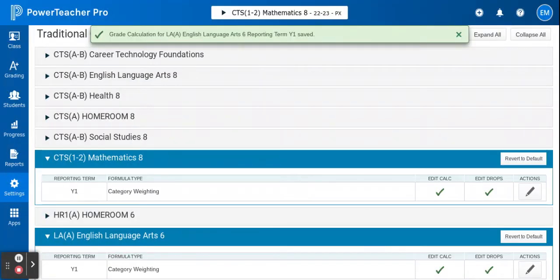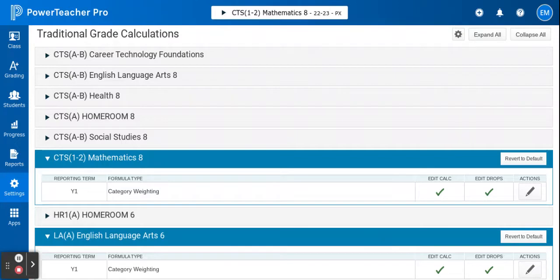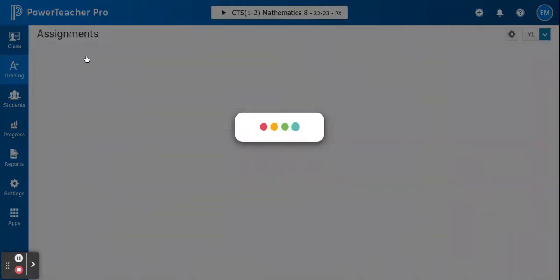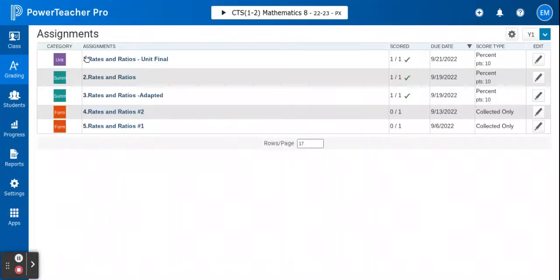Once I've gone through all my classes and assured that I have the summative assessment category set up, I'll go up to grading and assignments.